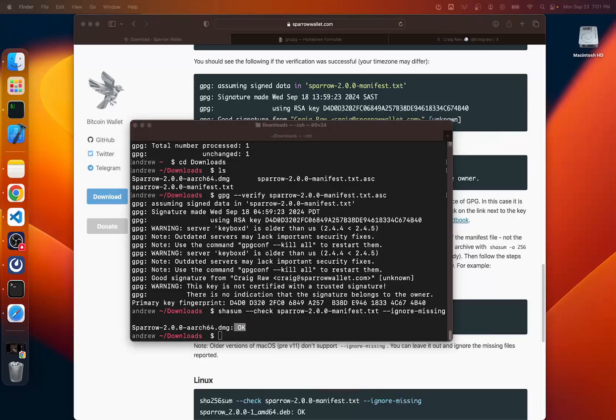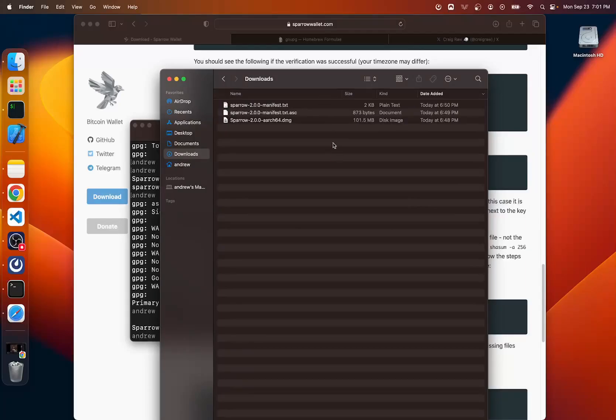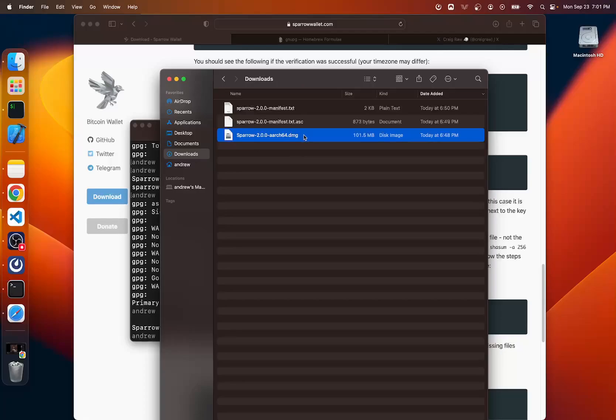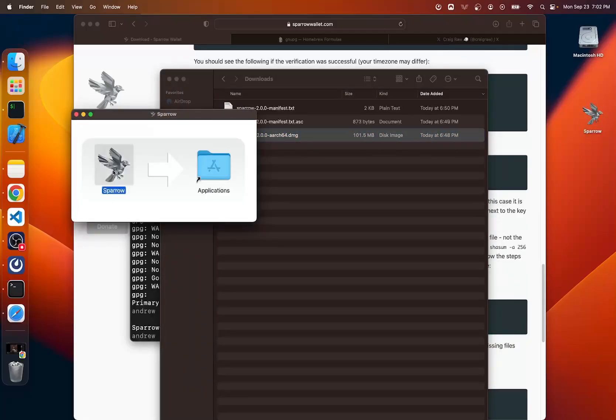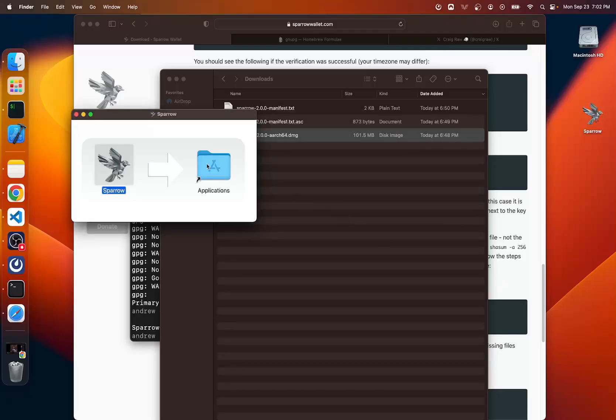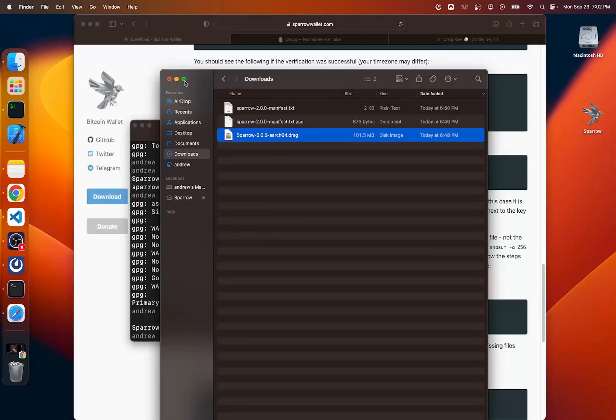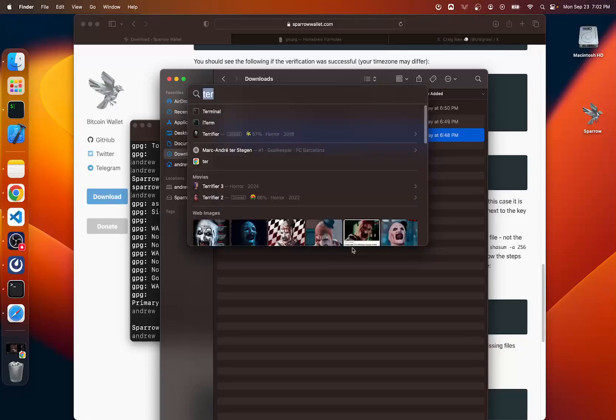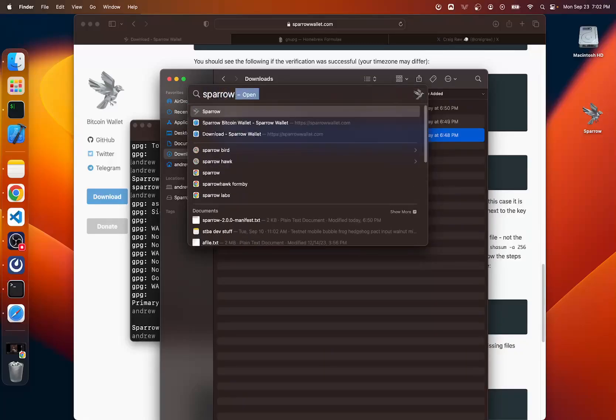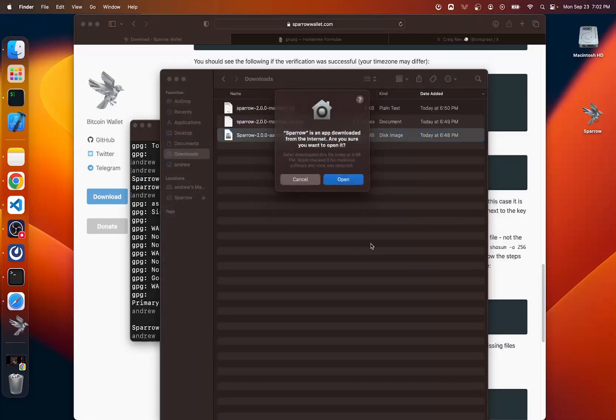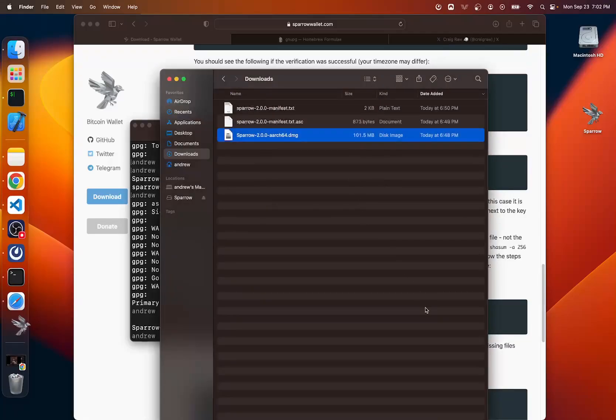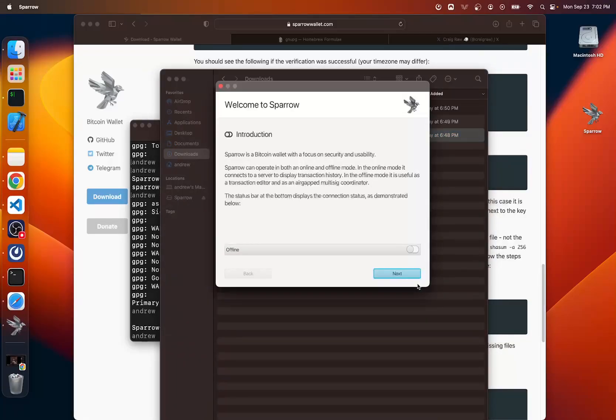We can just navigate to our downloads folder and begin to download. So I think you could double click this. Yeah. And it looks like I already have it. I'm going to replace it because this is version two. I don't have version two. I don't think. And there we go. So you should be able to hold the command button and press space and type in Sparrow. Press open. And here you go. You're in Sparrow now.